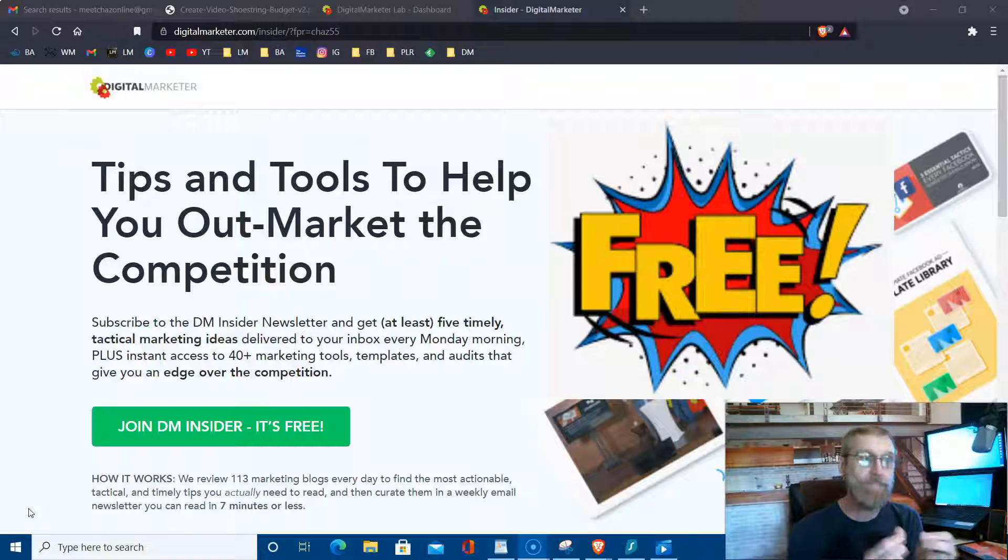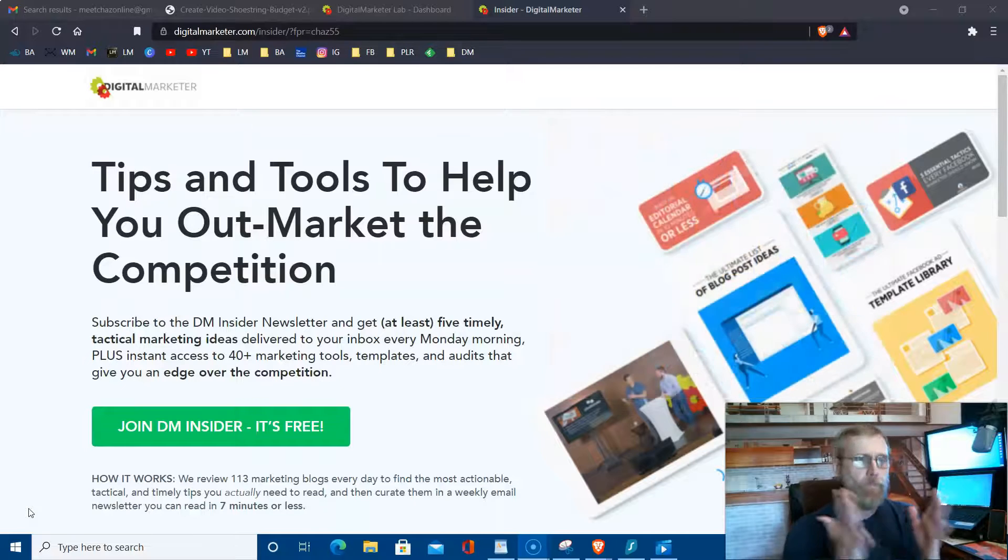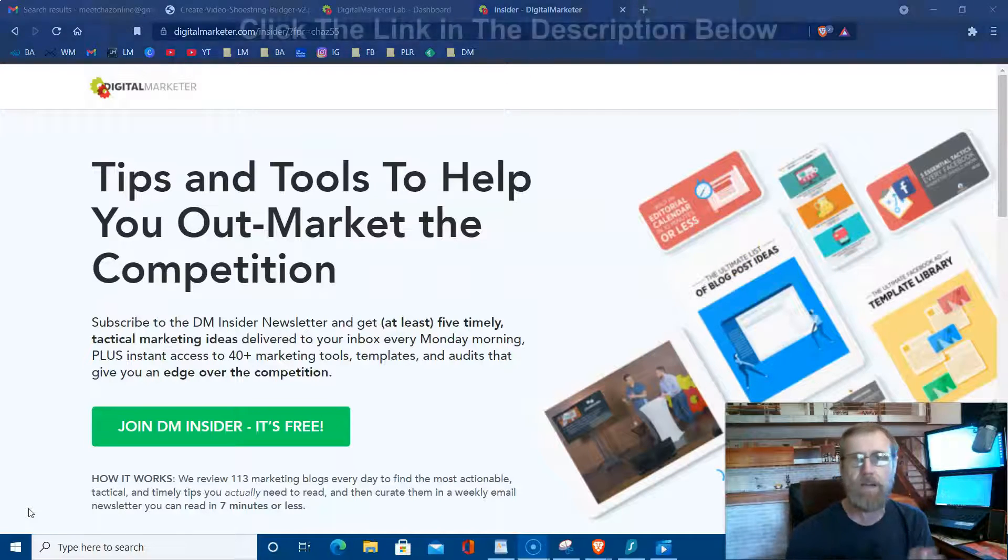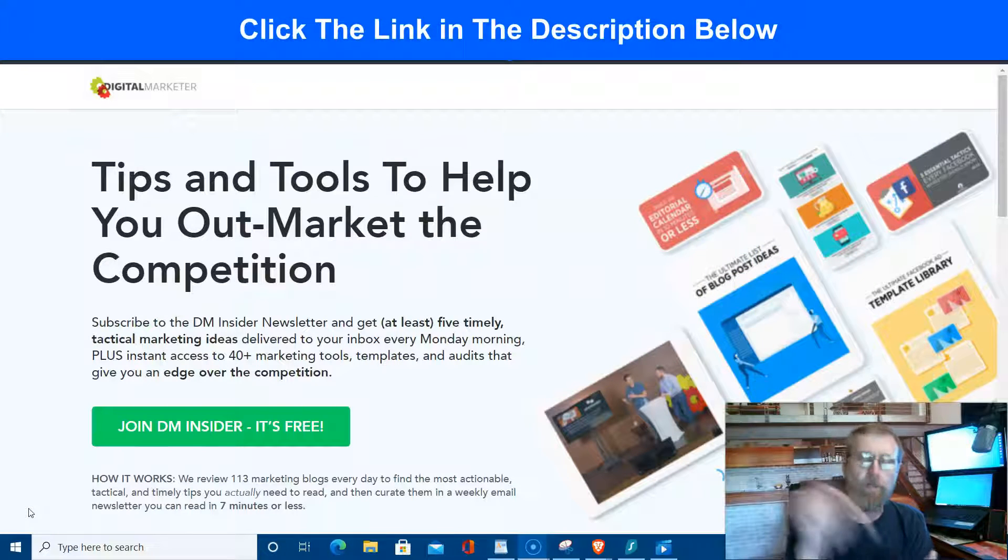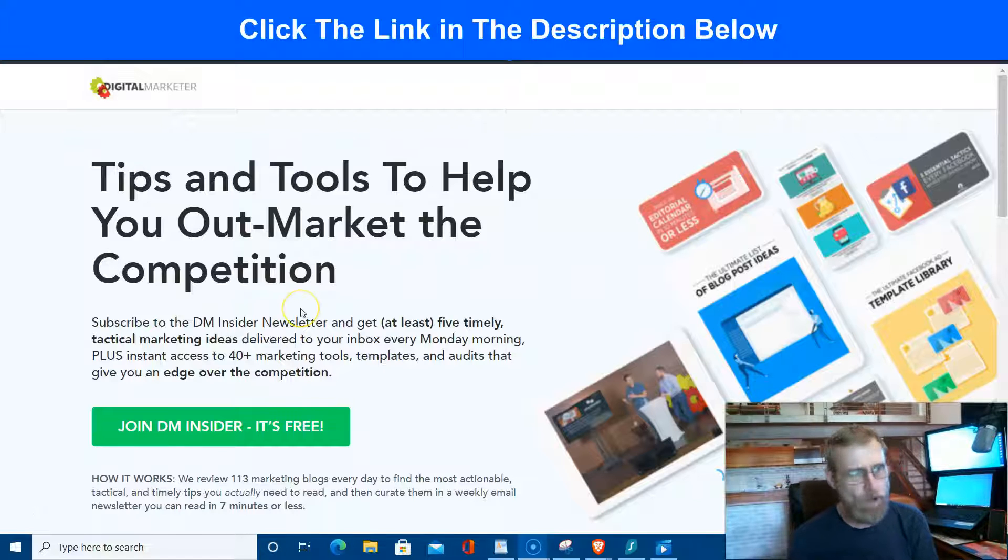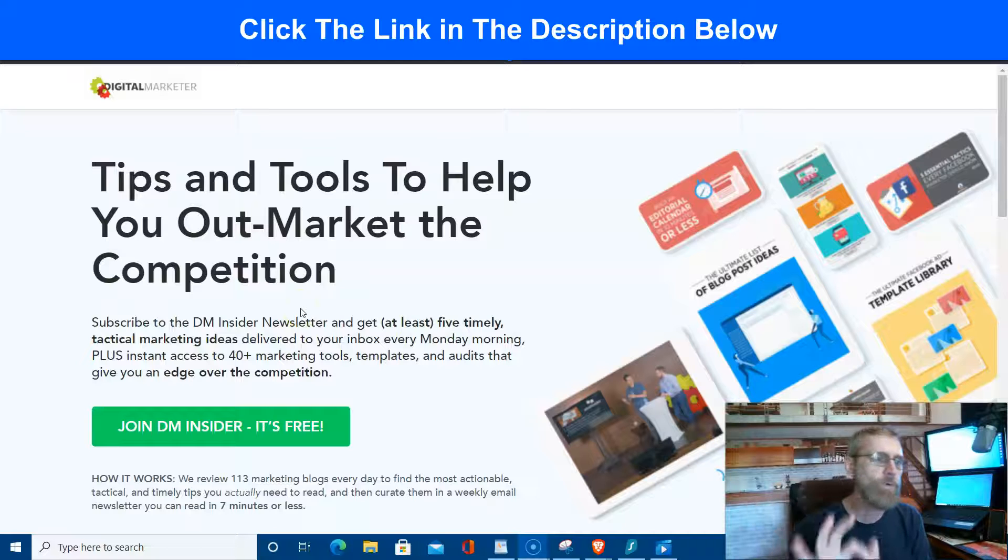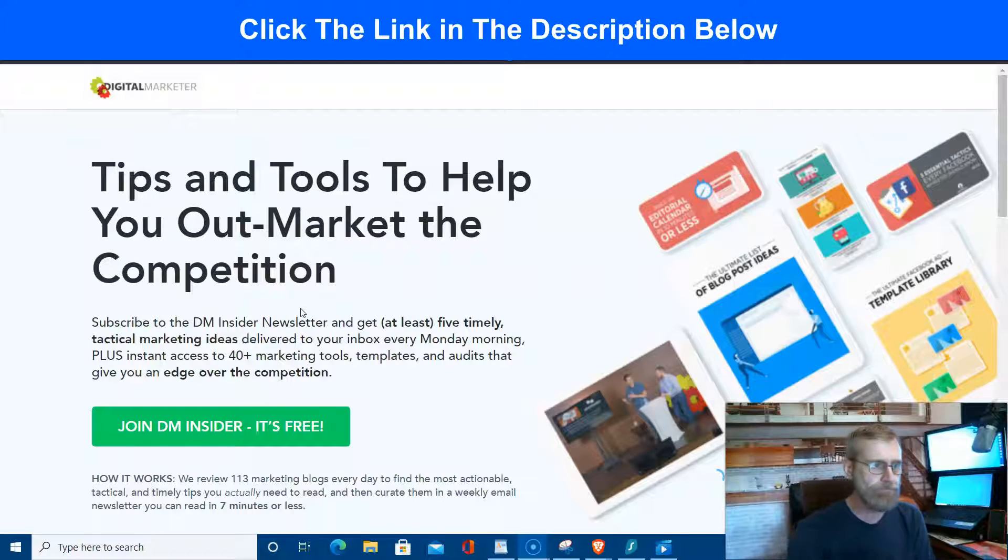I mean, literally their name is Digital Marketer, and you can go grab this anywhere, but I'm going to break it down for you right here and I'll put a link down below if you want to go through me because I've been using it for a long time. But what it is, and they call it tips and tools to help you out-market the competition.